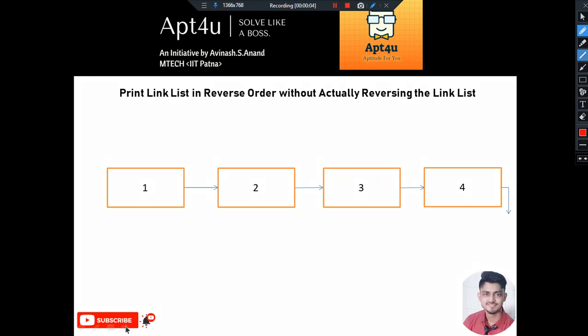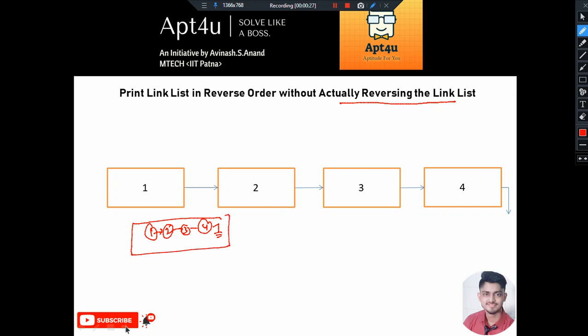Hello and welcome back to app4u. In this video we will be discussing how to print the linked list in reverse order without actually reversing the linked list. We have already discussed a problem wherein we were reversing the linked list — actually changing the configuration of the linked list. So if 1 followed by 2 followed by 3 followed by 4 followed by null is the original linked list, then in the reversal problem the output should be 4 followed by 3.